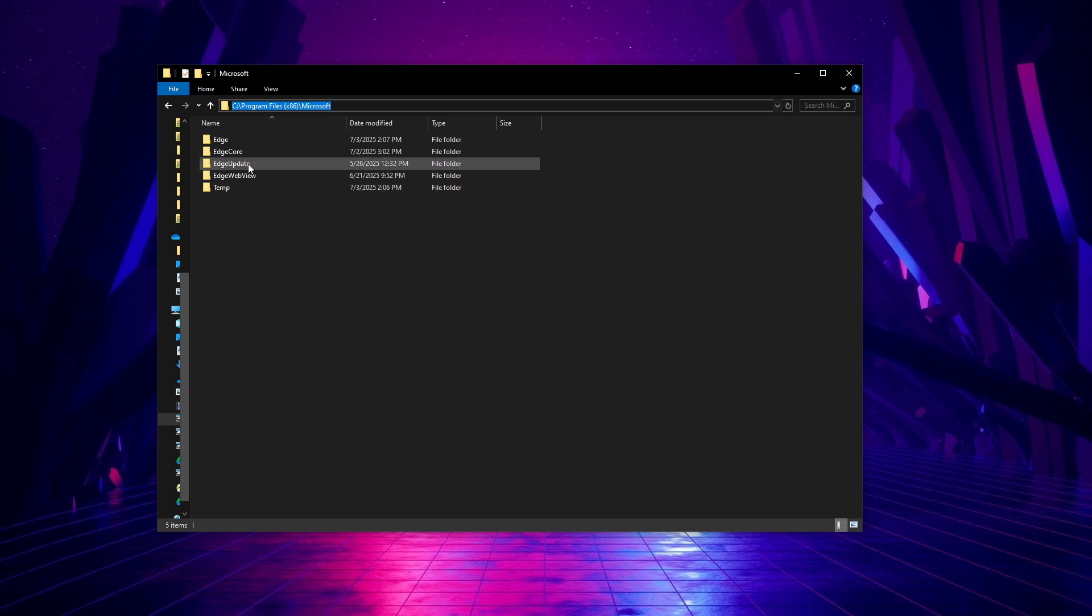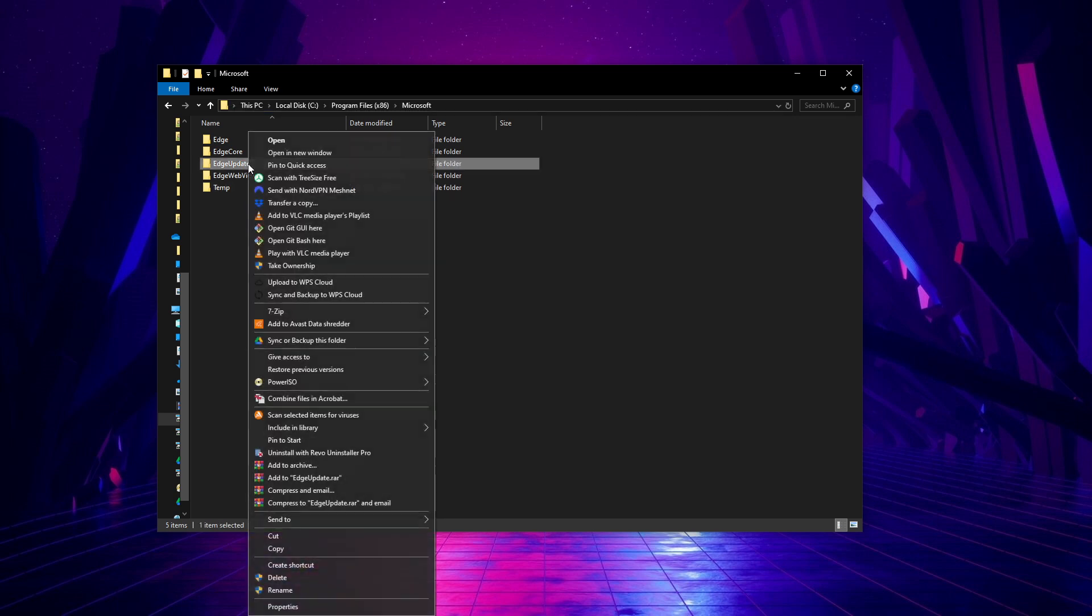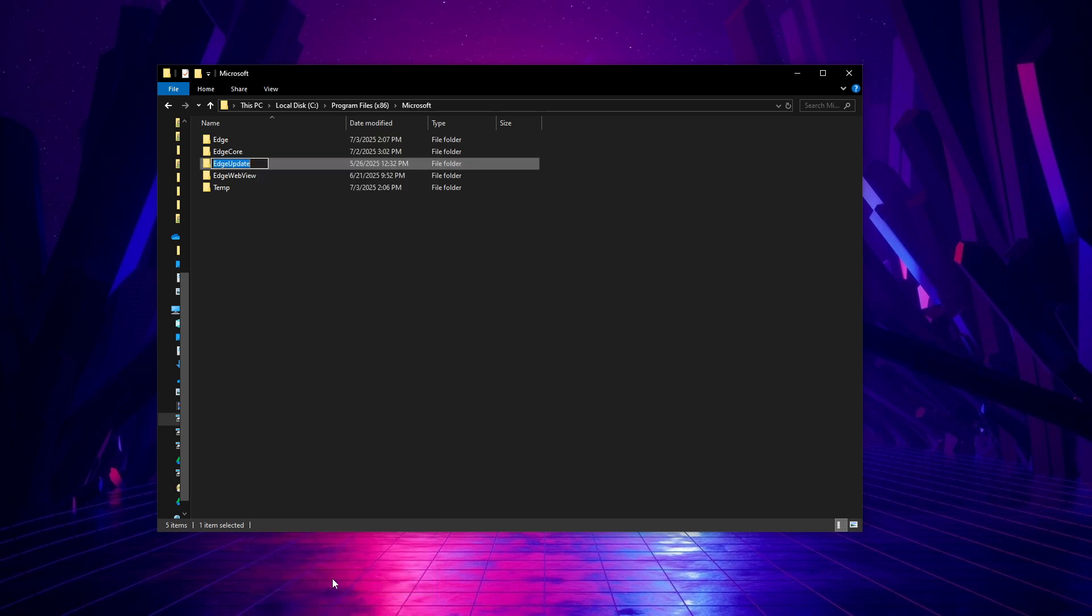Once you're there look for a subfolder titled Edge Update. This is the folder responsible for handling updates for the Edge browser. We're going to rename it, click on the folder and give it a new name such as Edge Update 2. This change alters the path that the browser is trying to follow to locate its update files, thus preventing it from executing auto updates.